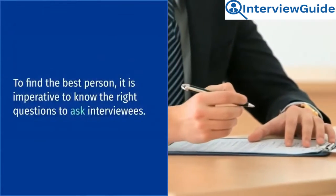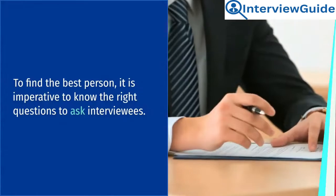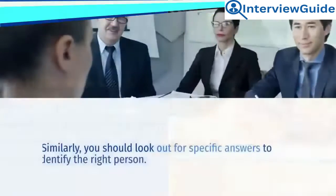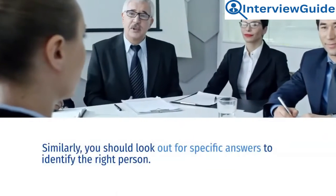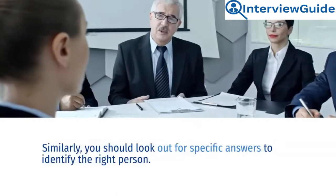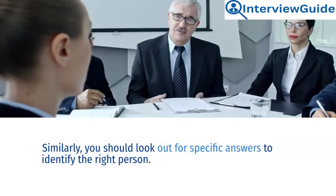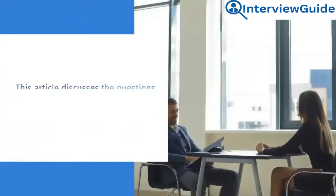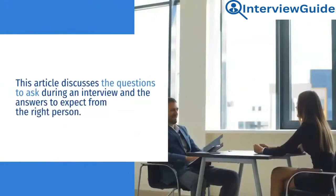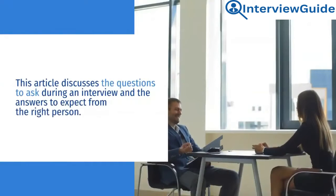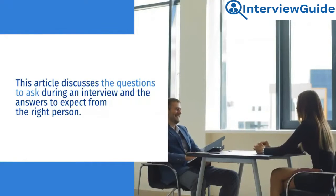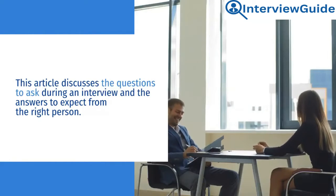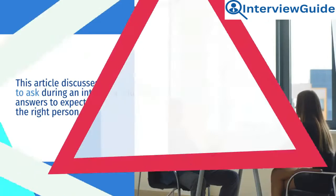To find the best person, it is imperative to know the right questions to ask interviewees. Similarly, you should look out for specific answers to identify the right person. This article discusses the questions to ask during an interview and the answers to expect from the right person.